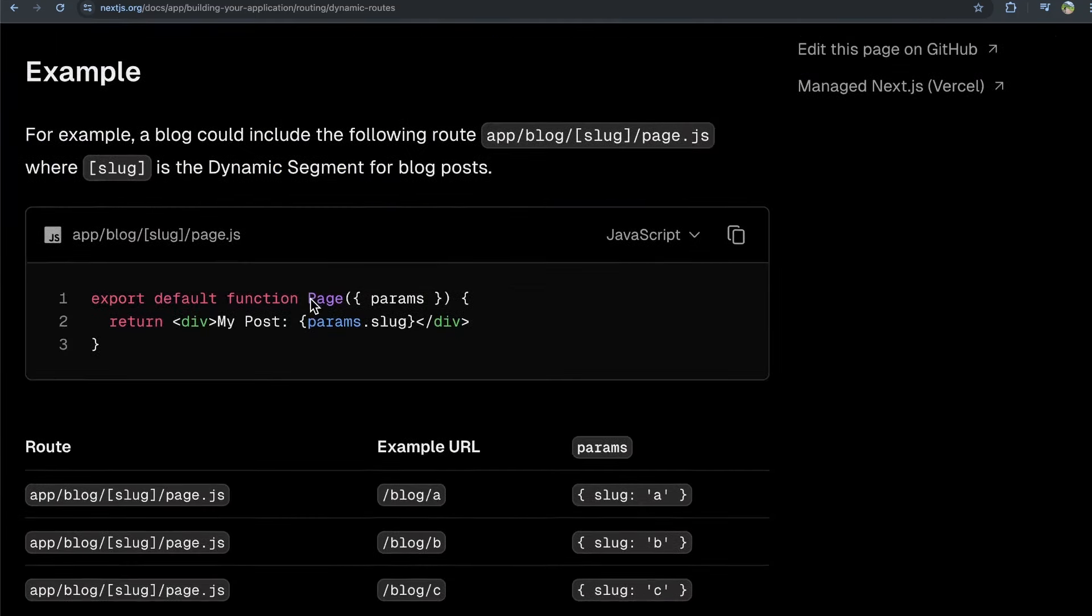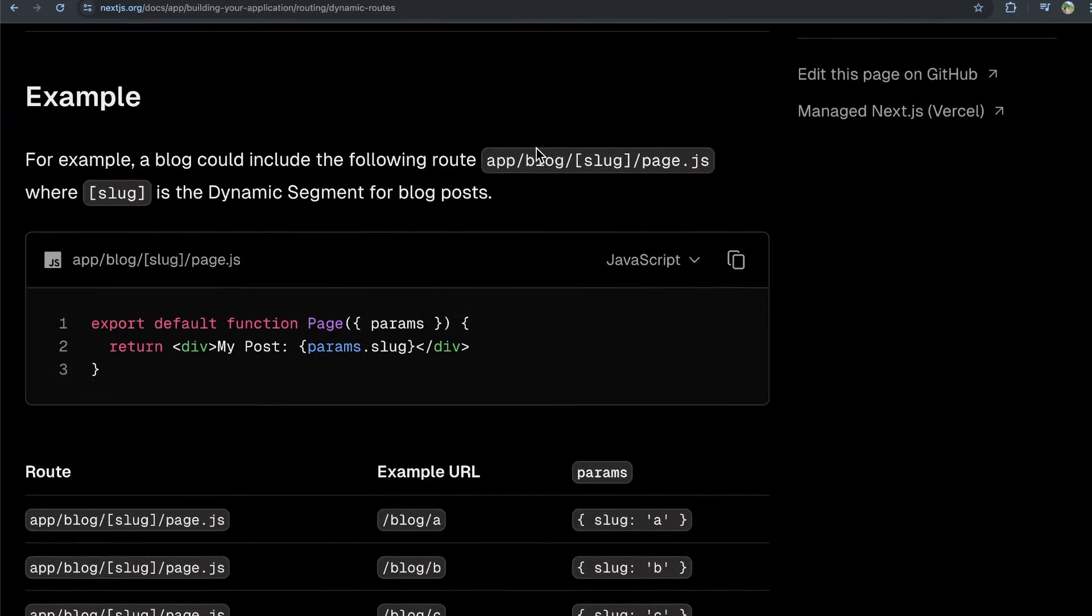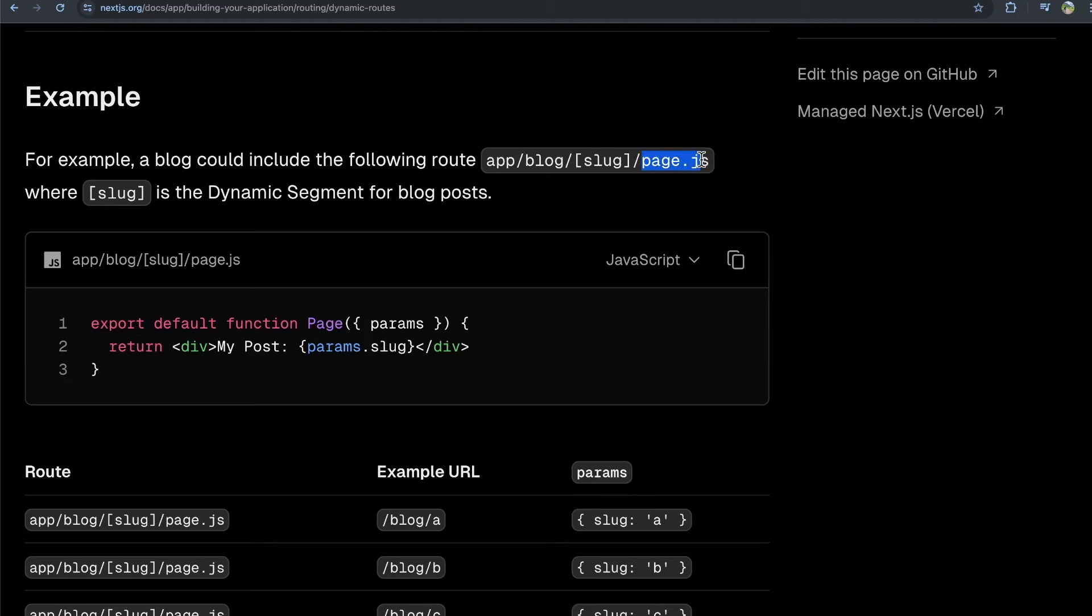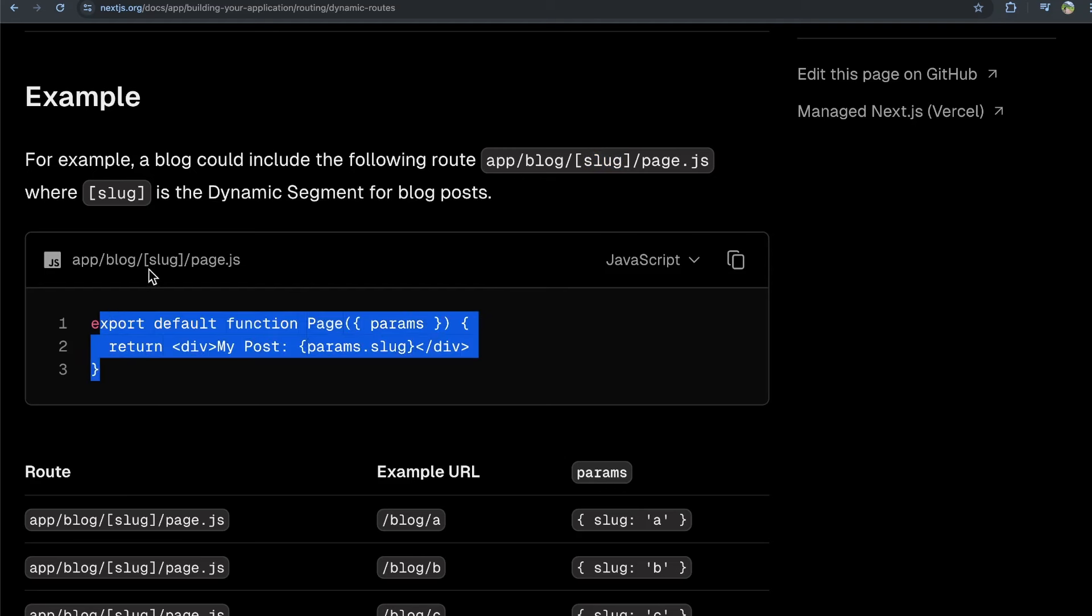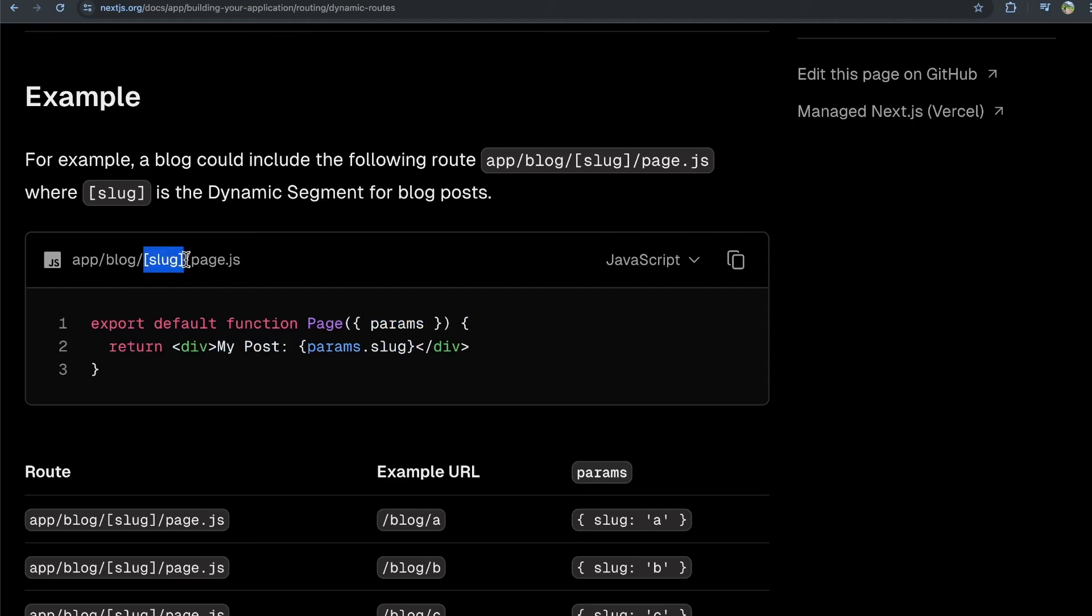So for example, if you create a route that is blog forward slash square bracket slug square bracket, and you have a page.js file in that, and we're looking at that page.js. Well, you can get this dynamic value here using the params object passed as a prop to your page. So this is their page that is sitting in the folder that's titled square bracket slug square bracket.